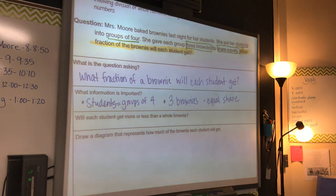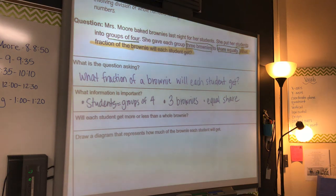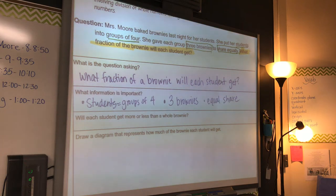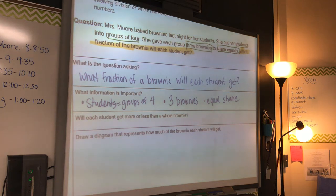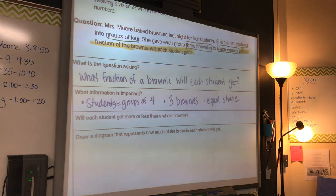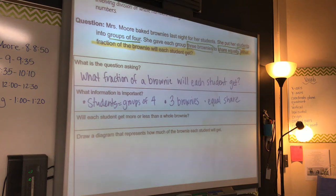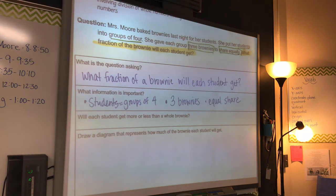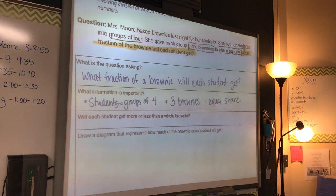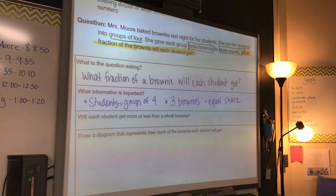We've got three brownies and there are four students. In my class, just yell out what you think. Mr. Murphy's class, everybody just yell out what you think. Let's think about it — I have three brownies and four people. Are they going to get more or less than a brownie? Are they going to get more than a whole brownie or less?